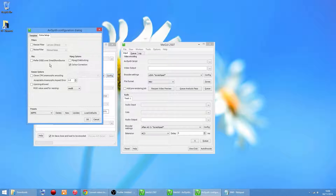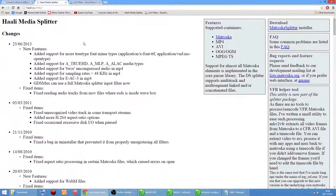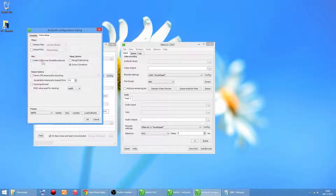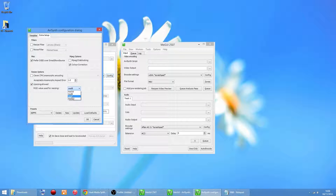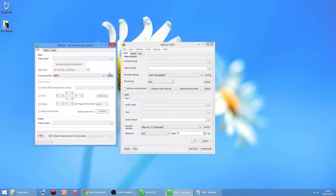Go into Extra Setup. If you find this option greyed out and you can't tick it, that means you haven't got the Haali Media Splitter installed - that's why it's sometimes blanked off. You want to tick that option, tick that one, and change the setting to Mod 4. Click Update, then OK. That's all done.